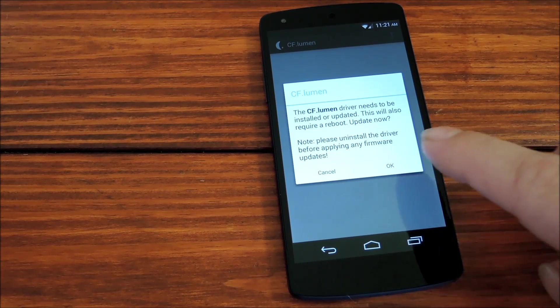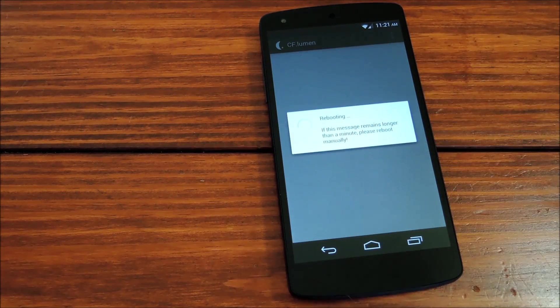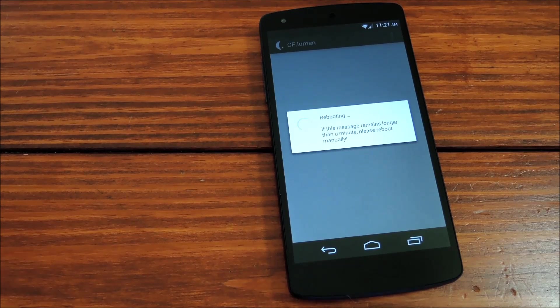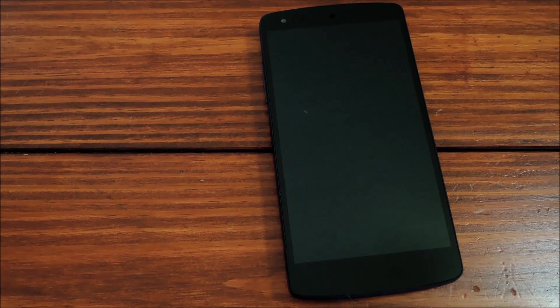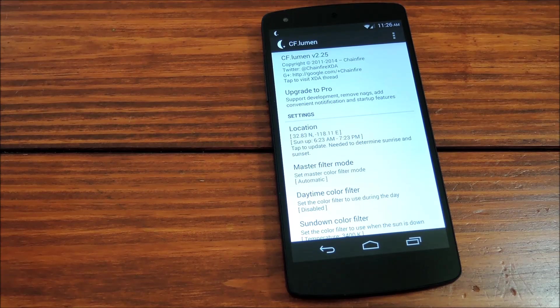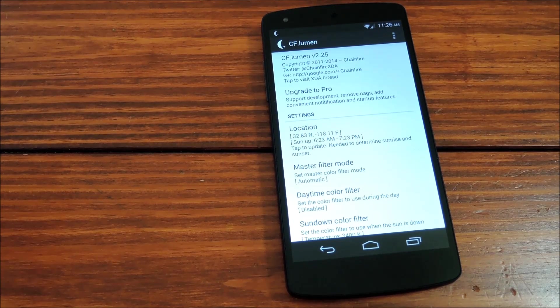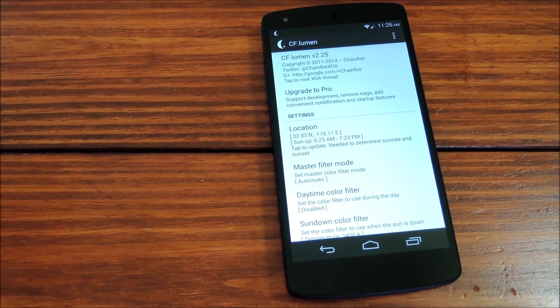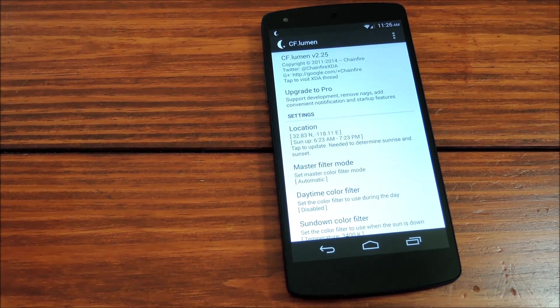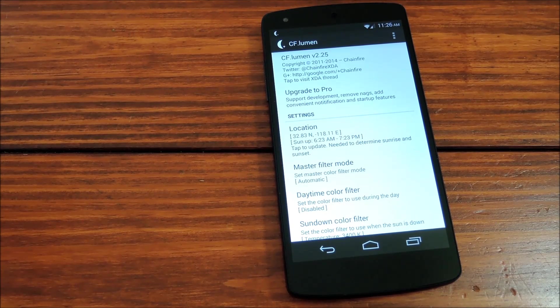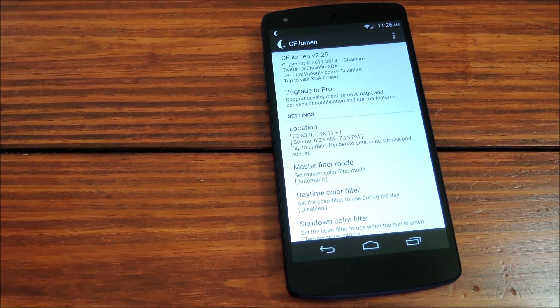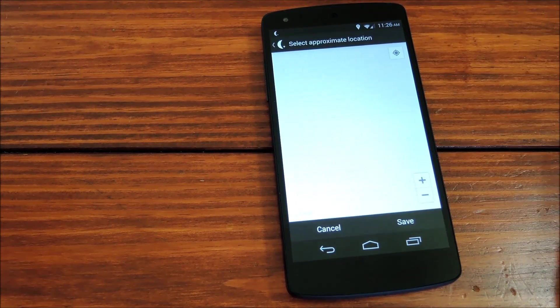So once you press ok here, the device will reboot after installing this driver so that the driver and the changes can take effect. Now that the driver has been installed and we've booted back up, you'll notice that CF Lumen starts automatically when you boot your phone. One last setting you'll actually have to configure in order to ensure that the process goes smoothly is your location.